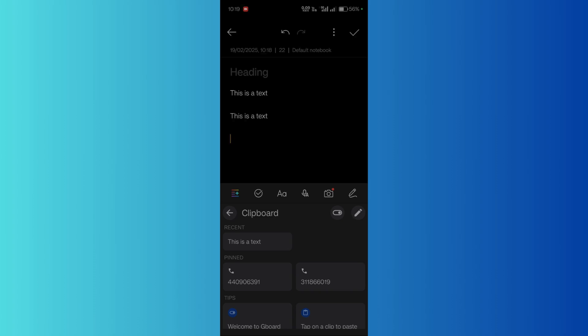And I can paste it as many times as I want.